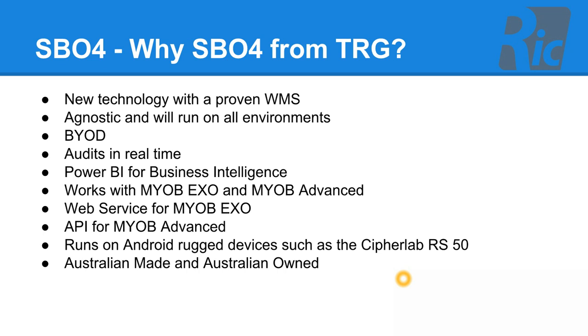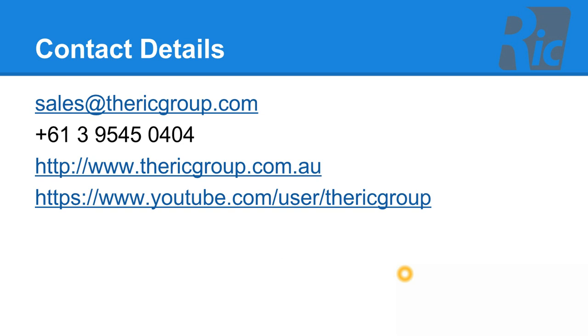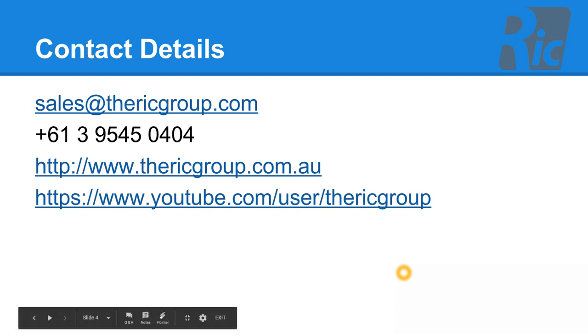API for integration with MYOB Advanced. Runs on Android rugged devices such as CipherLab RS50. The RIC Group software is Australian made and Australian owned. Sales at thericgroup.com is our email address that you can email us for further information. Visit our website or feel free to visit our YouTube channel.